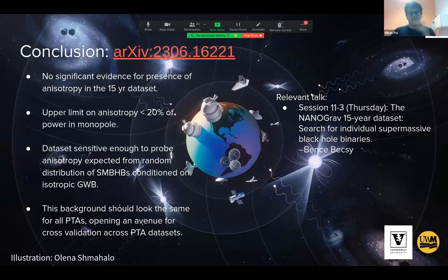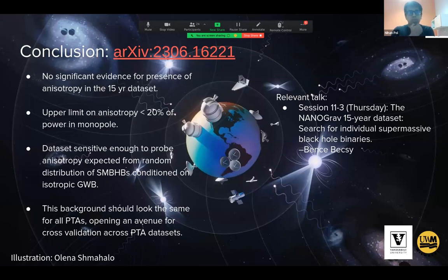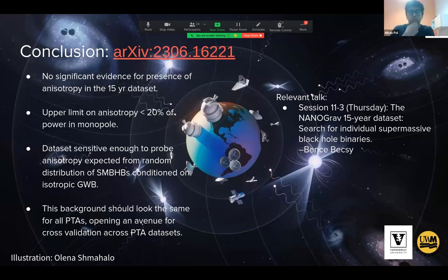Thank you so much Nihan for a great presentation. Something that came to mind for me: do you have any intuition or estimates for how our sensitivity will be improving over time? We did look at how sensitivity evolves as a function of adding more data when we developed the method for the square root spherical harmonic basis, but I don't have the specific numbers off the top of my head — I can send them to you later.